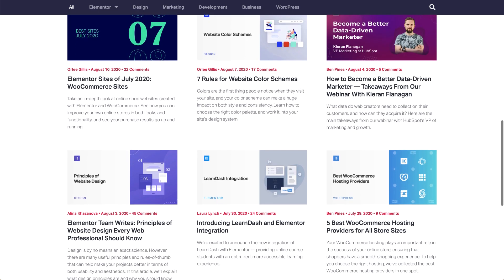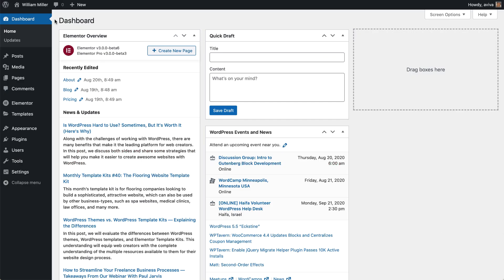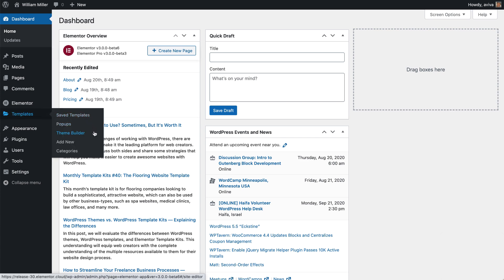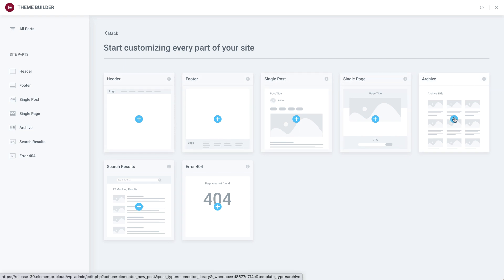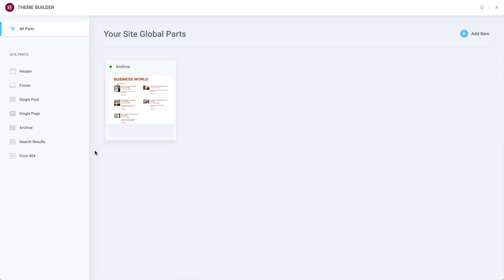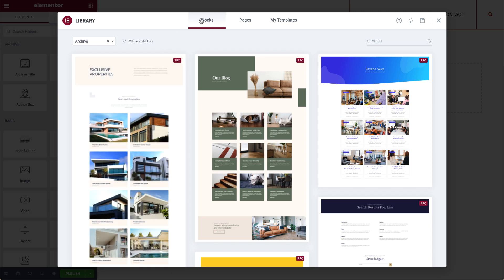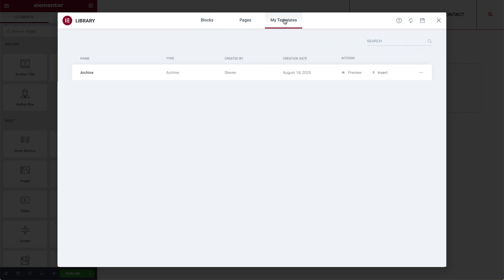So how do you set up an archive page? Easy! Go to your site's dashboard, Templates, Theme Builder. If you haven't set up any site parts, you'll see this screen. Click the blue plus icon to set up your archive template. If you've already set up a site part, you'll see this screen — click the blue plus icon here. This lands you in the blocks library, where you can select a ready-to-use block or design your own from scratch. You can also use a pre-designed template, which is what I'll do, so click Insert here.